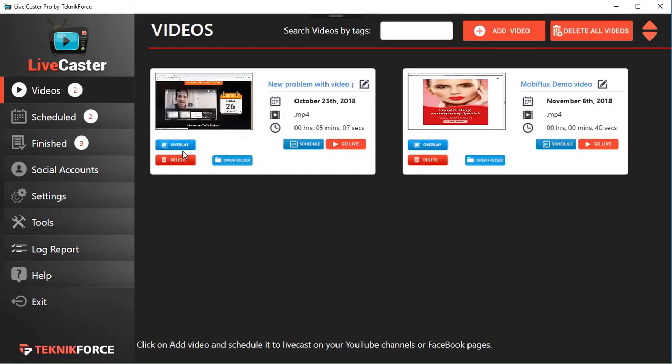LiveCaster 3 is now available, and it's the only software which can be used to live cast to Facebook pages, Facebook profiles with scheduling, and also universally to any other live casting website through RTMP. Of course it supports YouTube too, and you get the benefits of top rankings on YouTube, traffic from YouTube and Google, and rankings and traffic from Facebook as well.